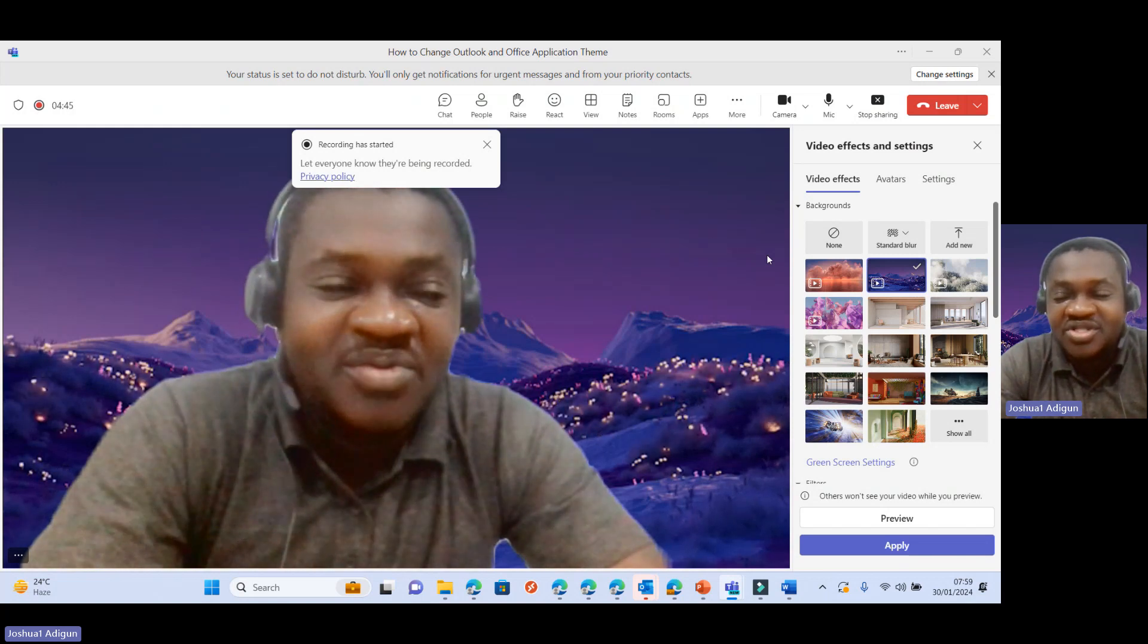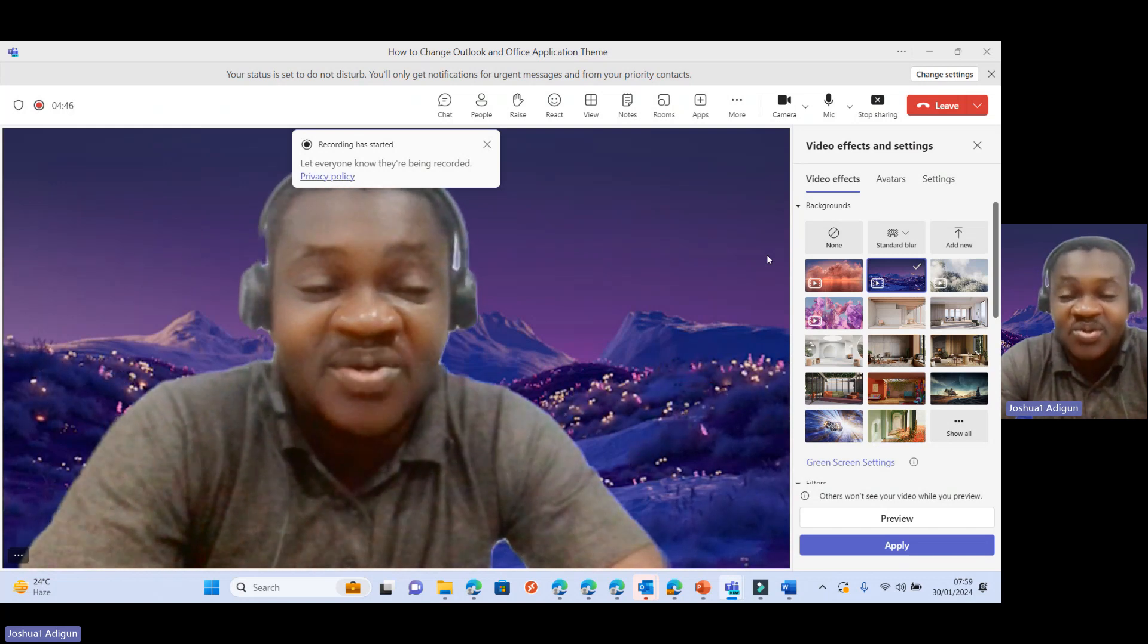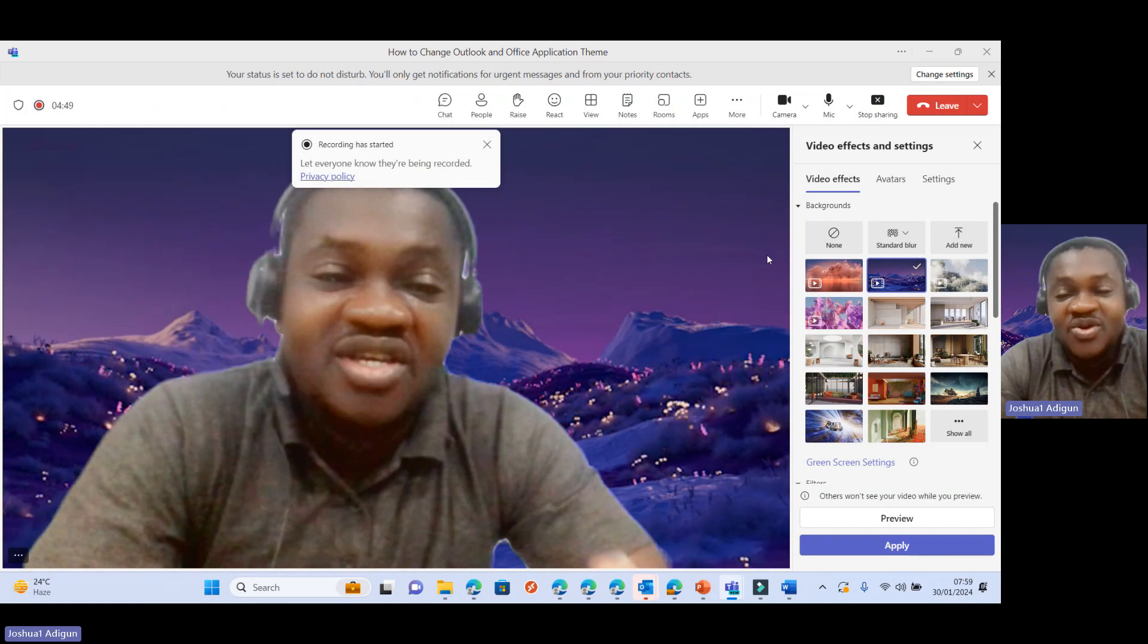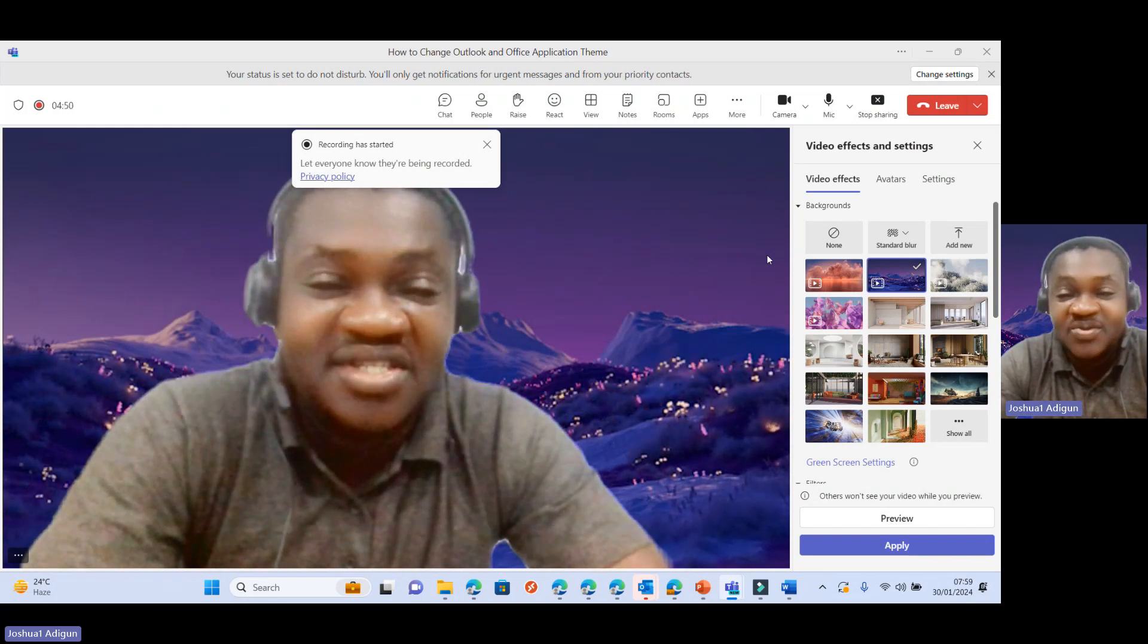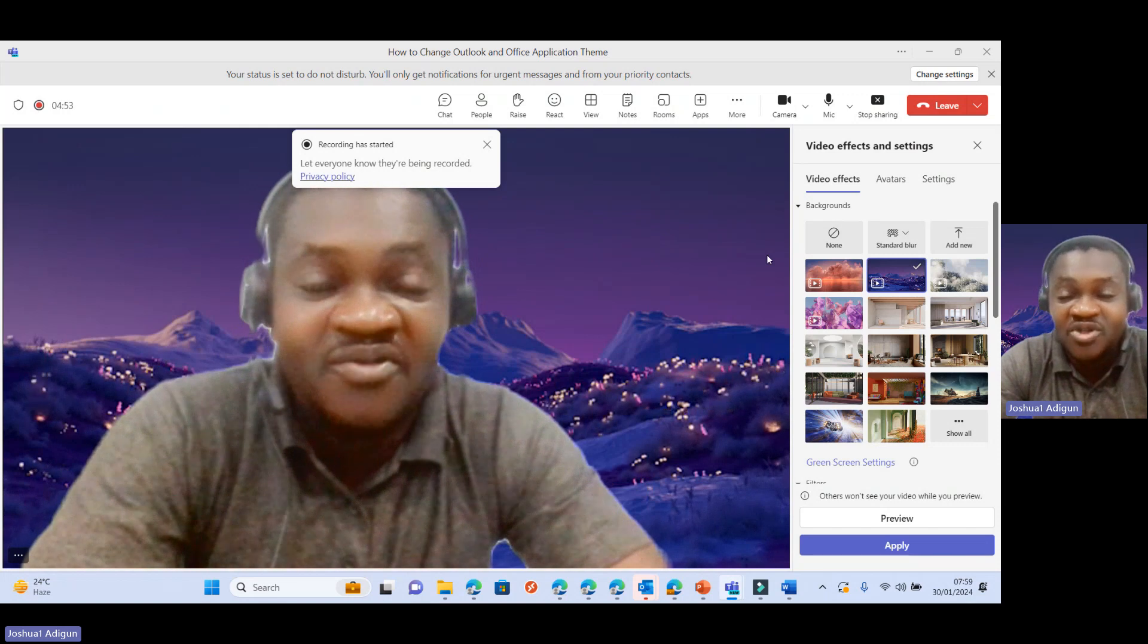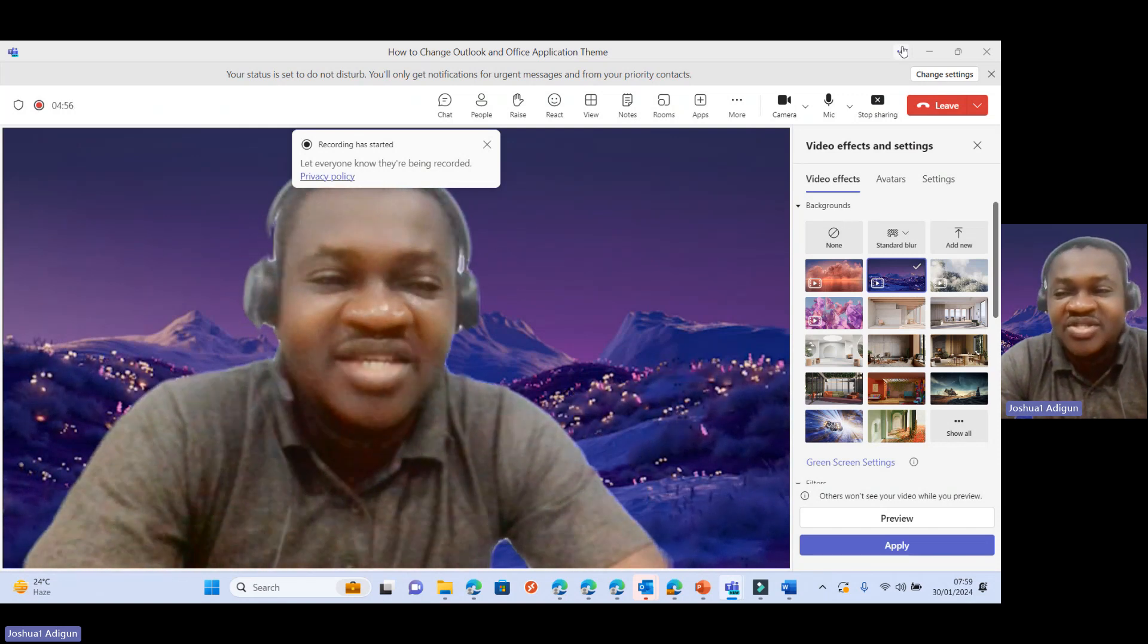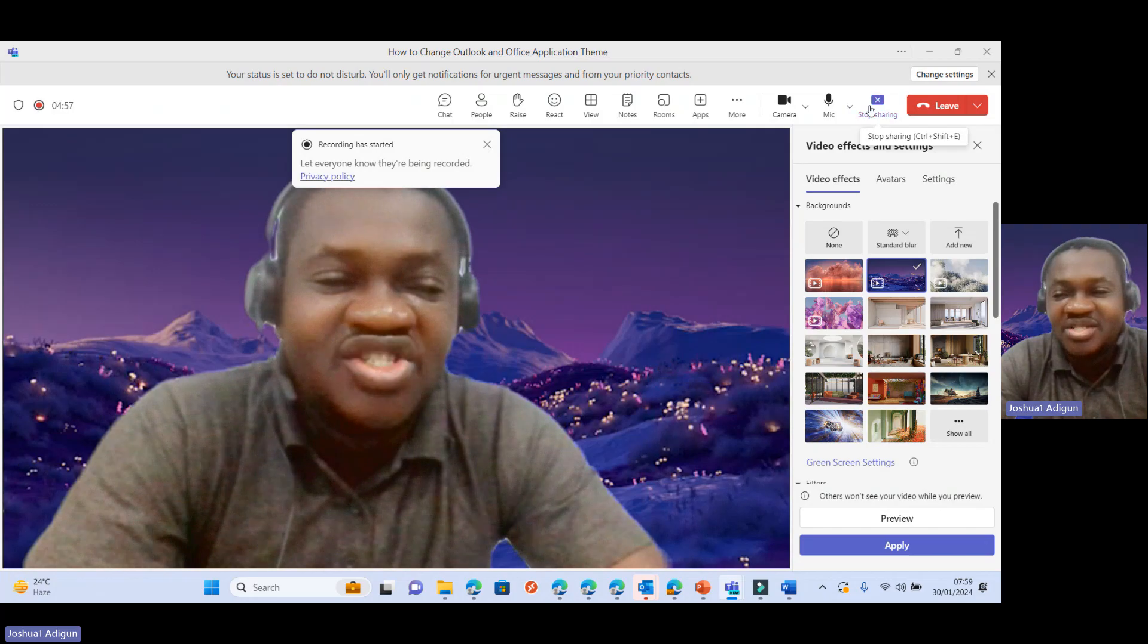Thank you very much. Do not forget to like the video and also share with your colleagues and friends that you know this video would be of much benefit to them. Thank you so much. Cheers. Bye bye.